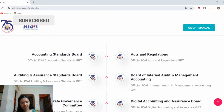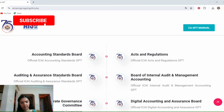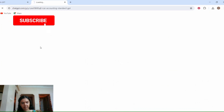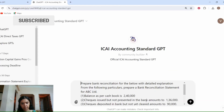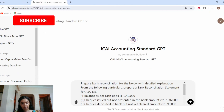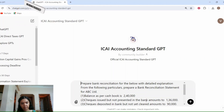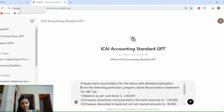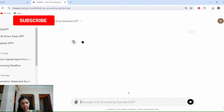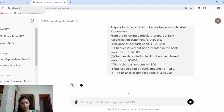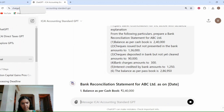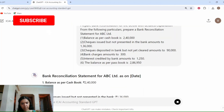For example, if you are studying bank reconciliation and you are having doubt on solving a particular problem, let's navigate to the Accounting GPT. Here I am giving the following prompt: prepare a bank reconciliation for the problem below with a detailed explanation. I have entered the entire question and you can see the question that has been entered here.